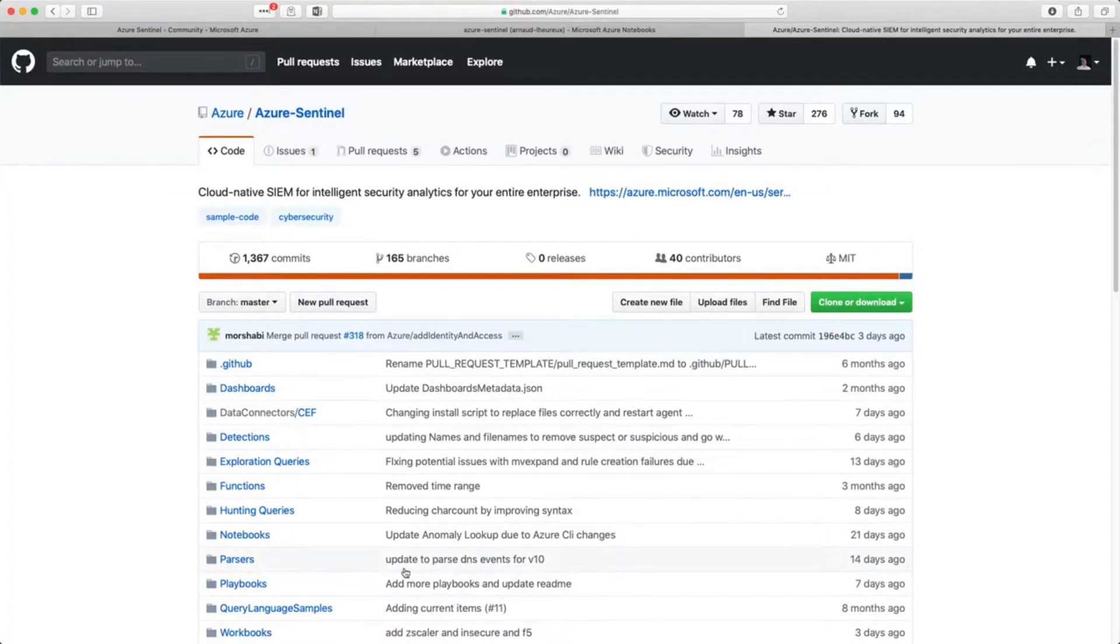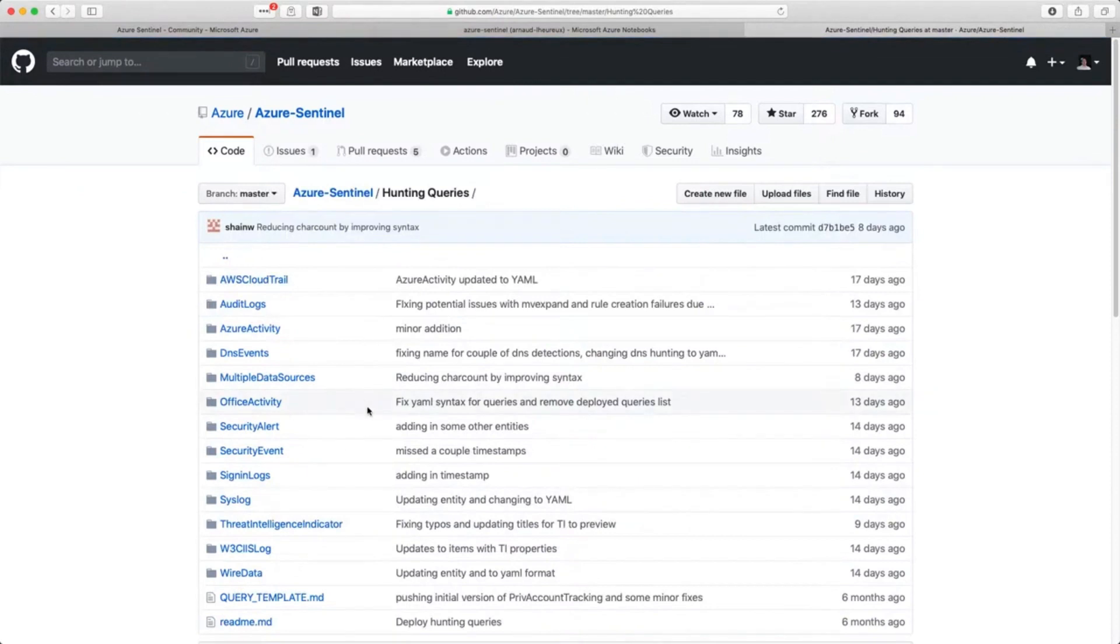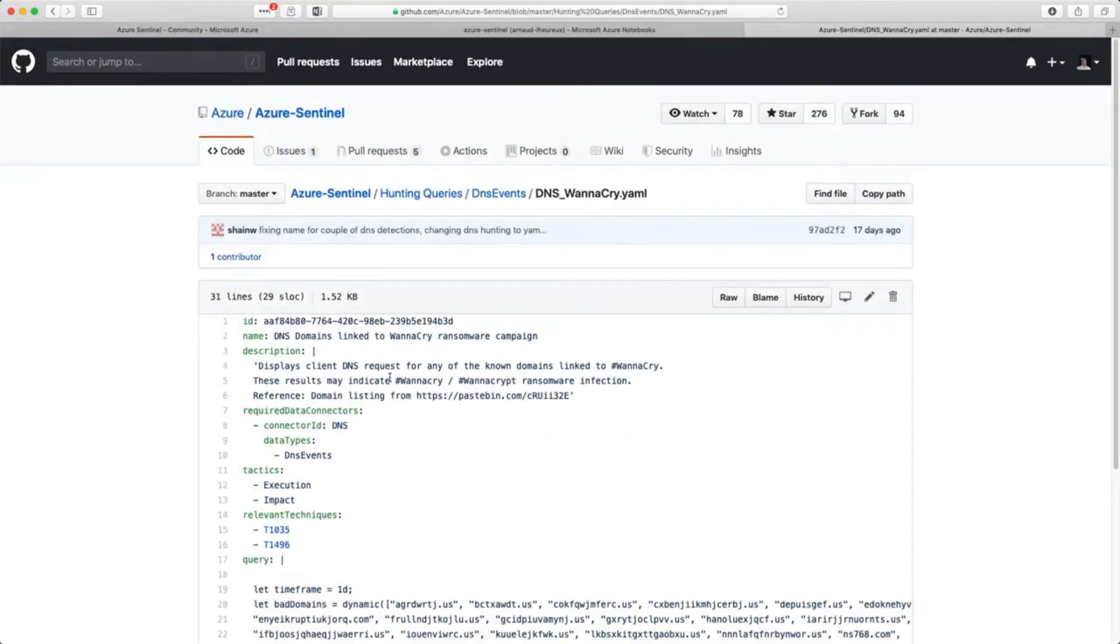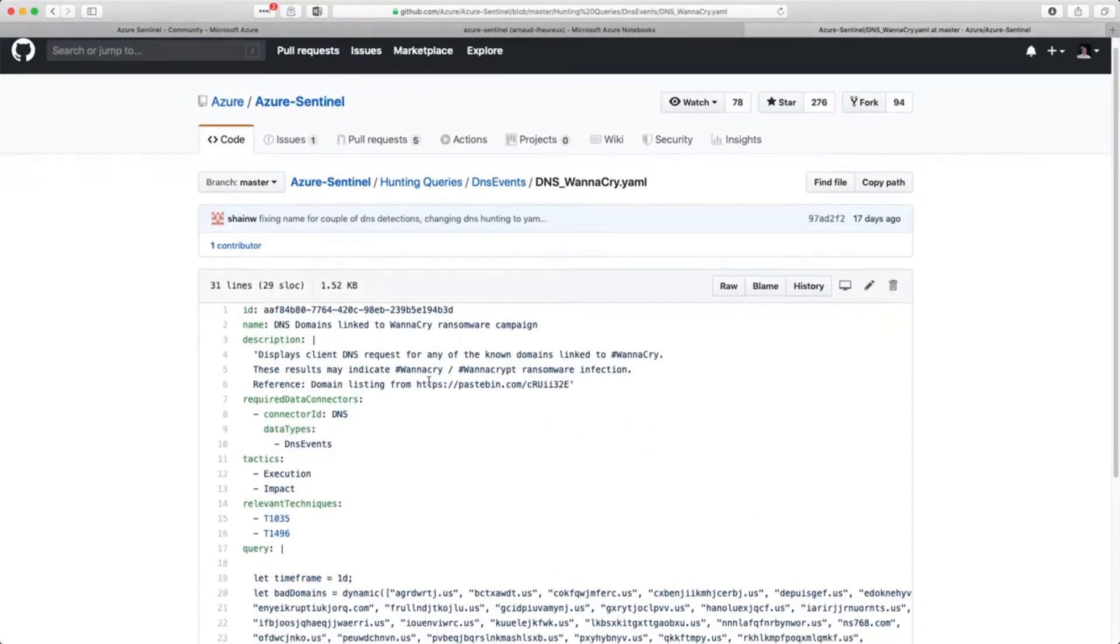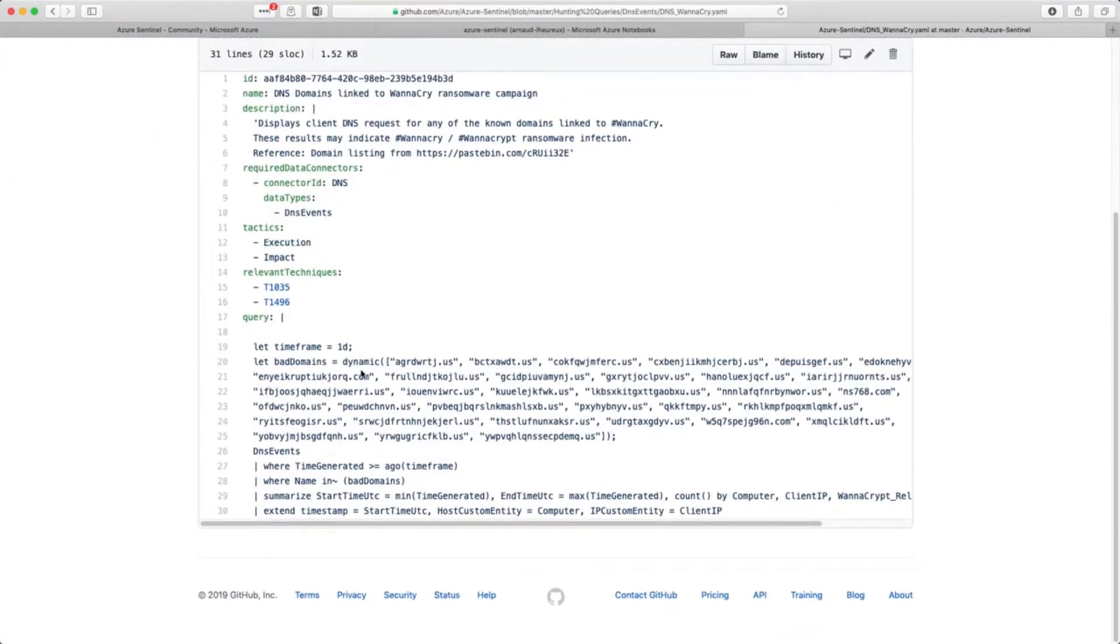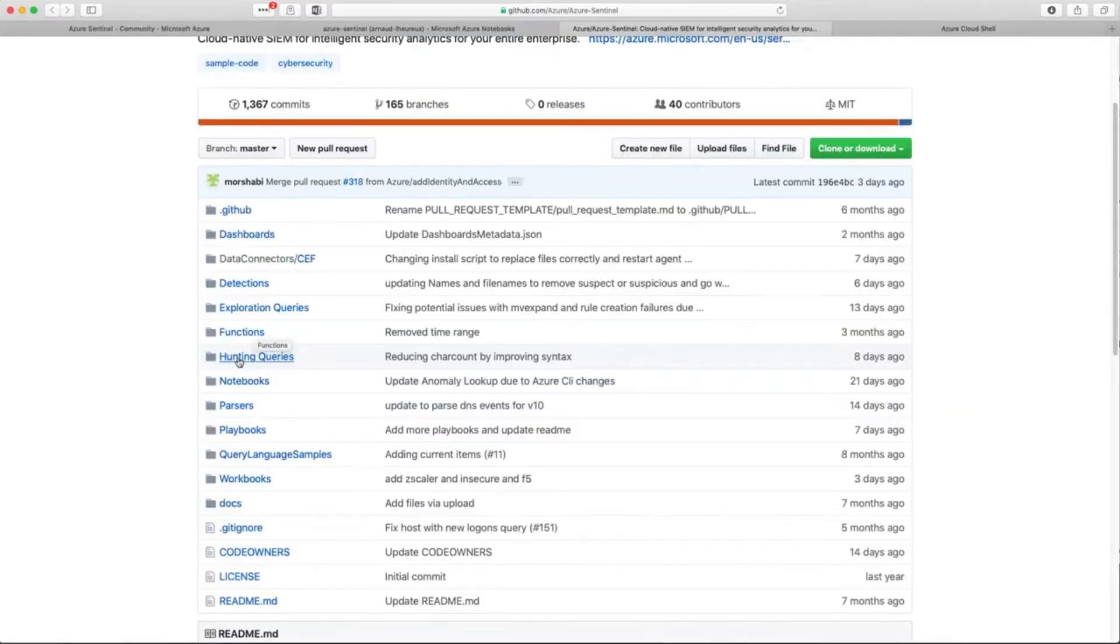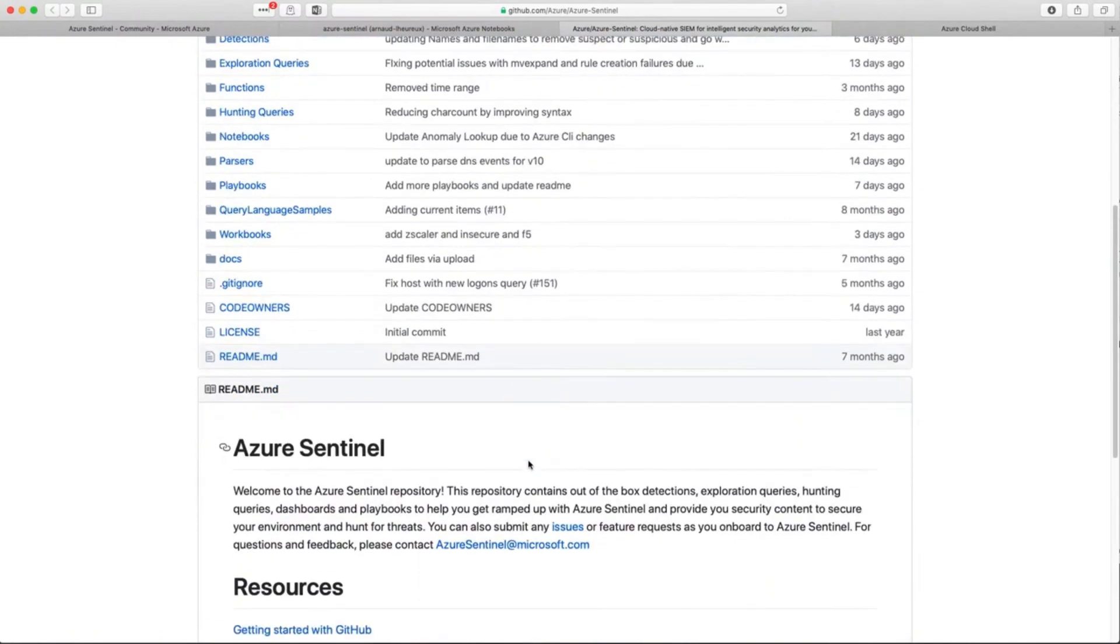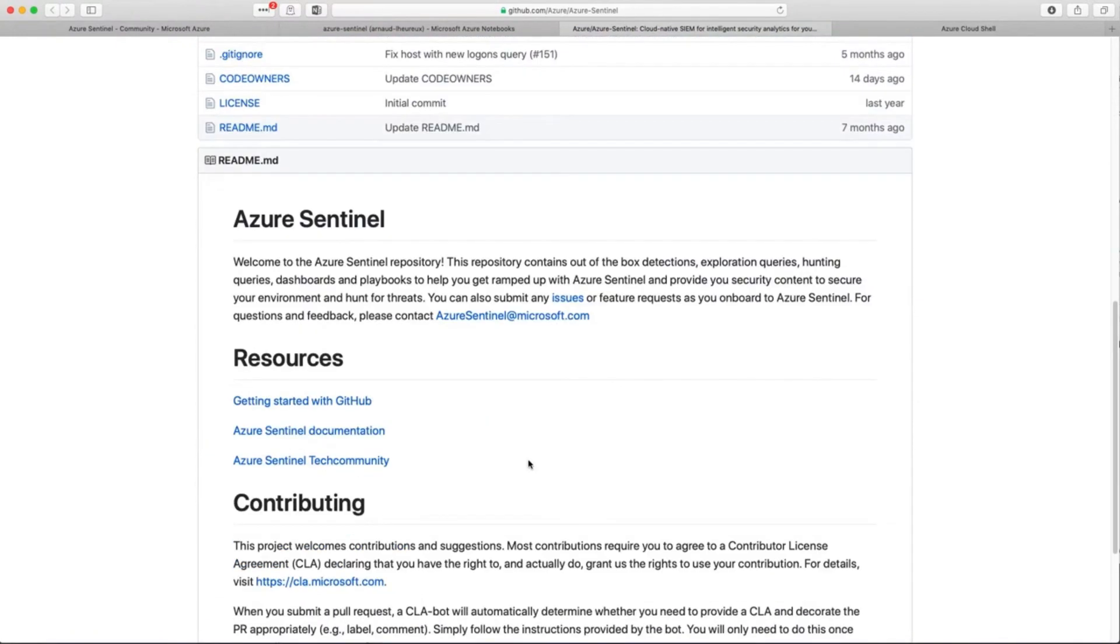You can also, of course, extend all this intelligence that we have present by default by using things from the community that are present on GitHub. There's a whole Azure Sentinel repository where you can get new ways to search for vulnerabilities. Here, for instance, I'm looking at a query that can look at the DNS names that are well known to be part of WannaCry botnet and malware. That's a very important aspect—you can have different sections that enrich all the power of Azure Sentinel with new features.